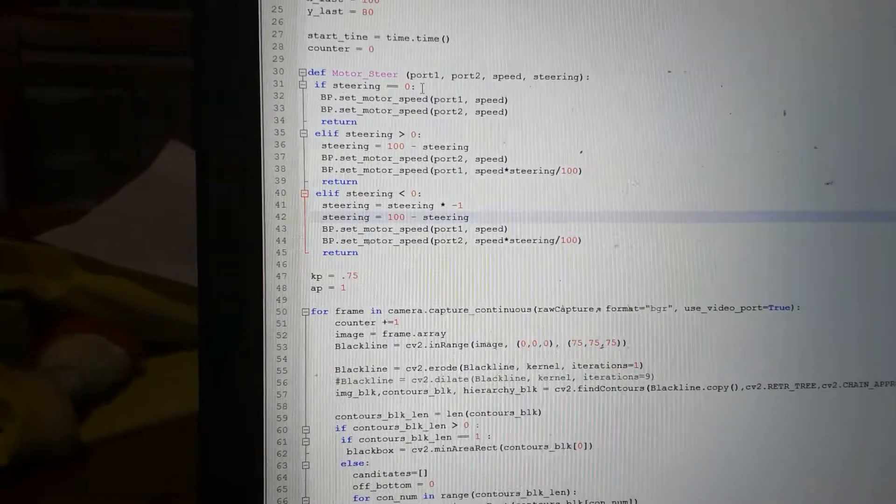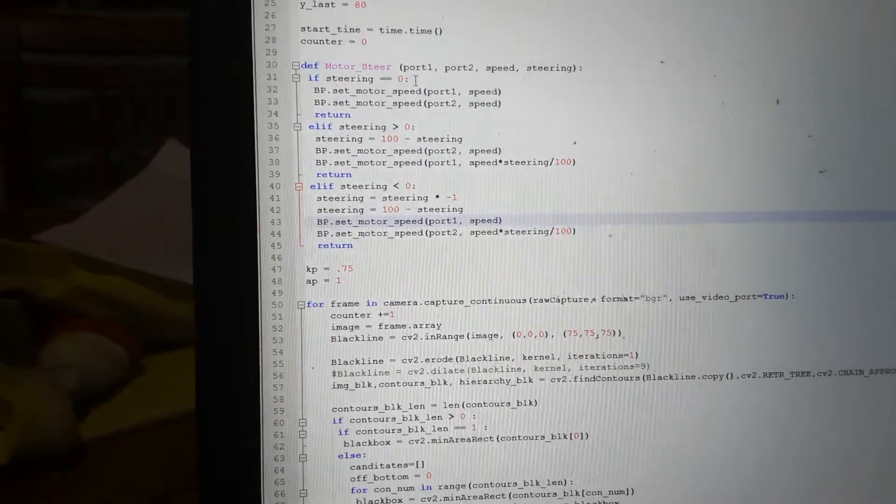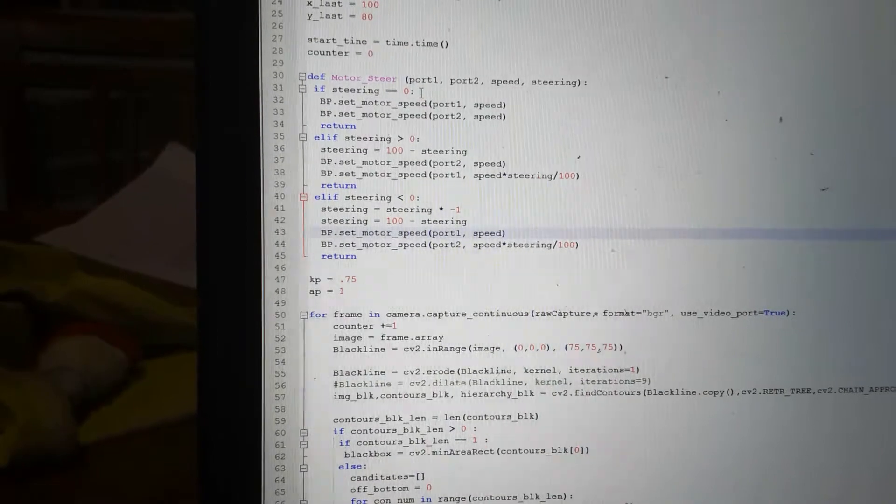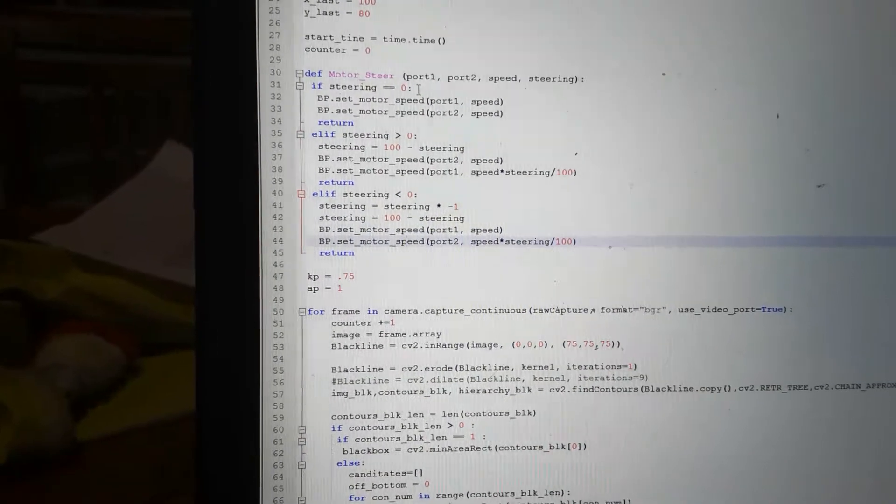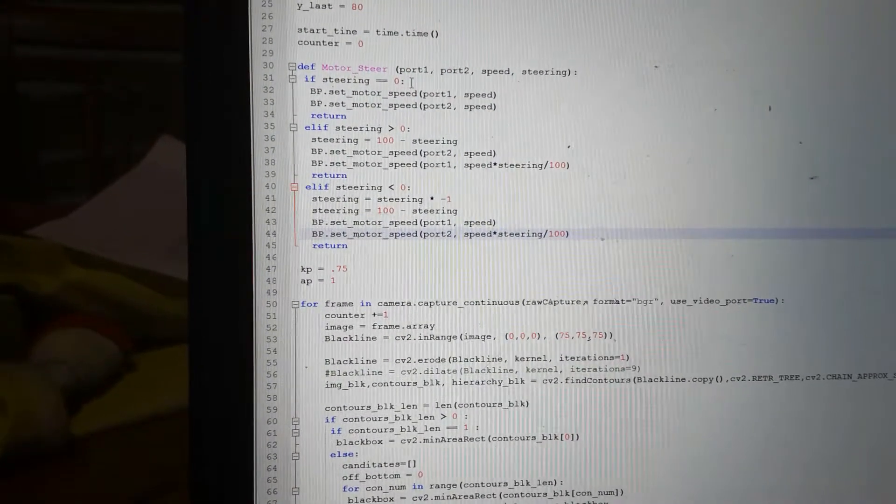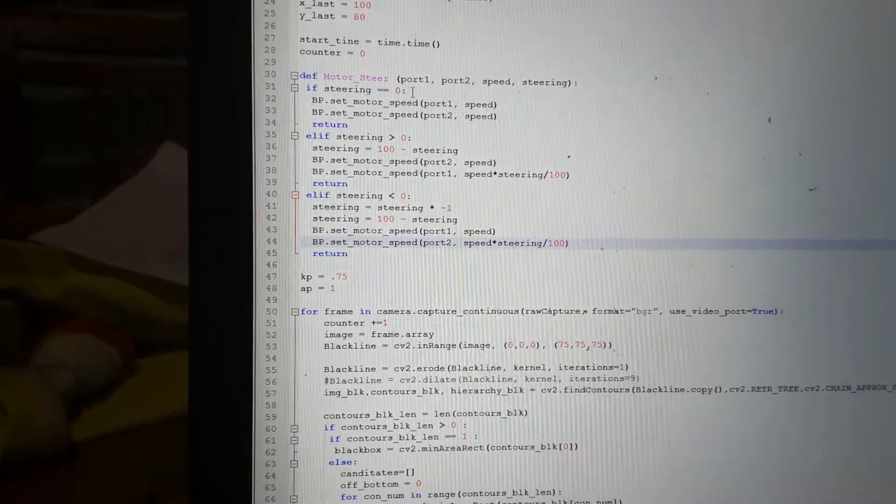Then the same thing - it'll be how far it is from 100. This time, just the ports will be the other way around. Port 1 will be to speed and port 2 will be to steering percentage of speed, and that's my subroutine to do my steering.